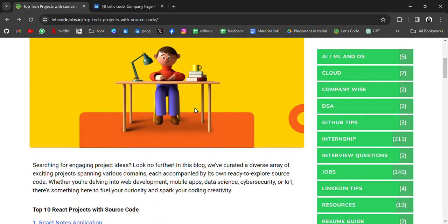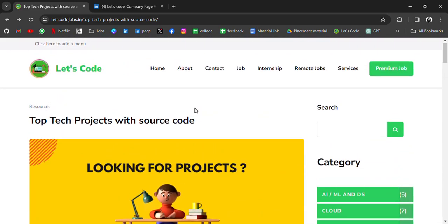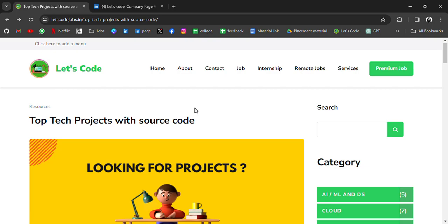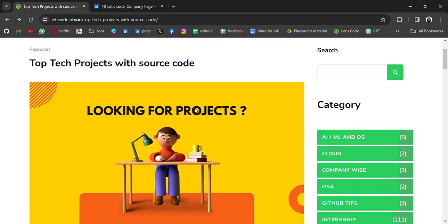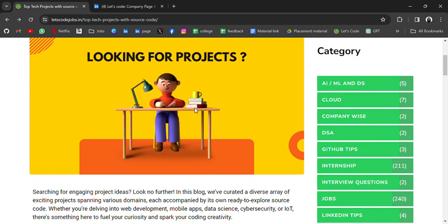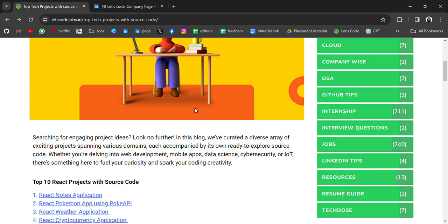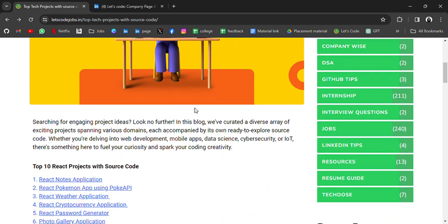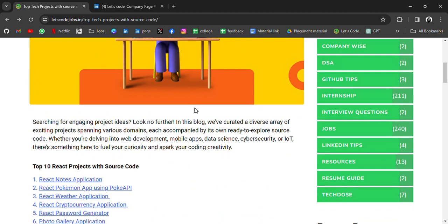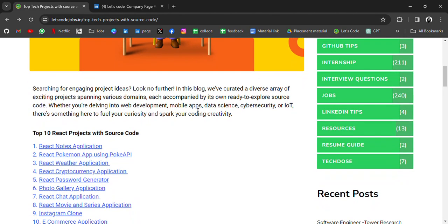Save this video and if you need more resources, previously I have shared resources for DSA, for Cloud, for AI/ML, Data Science, and in future I will bring more videos on free resources. So yeah, thank you for watching the video. Bye bye.